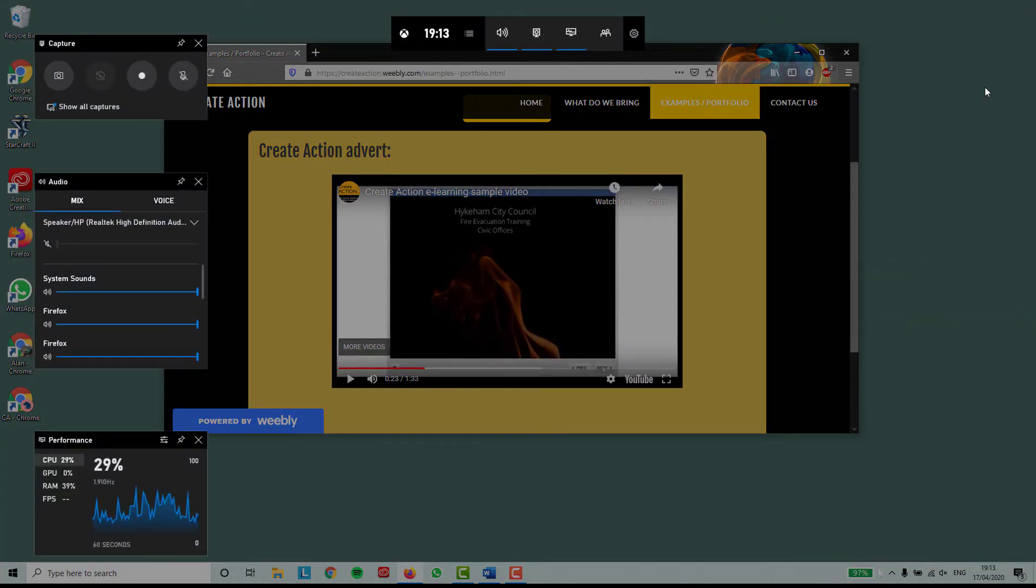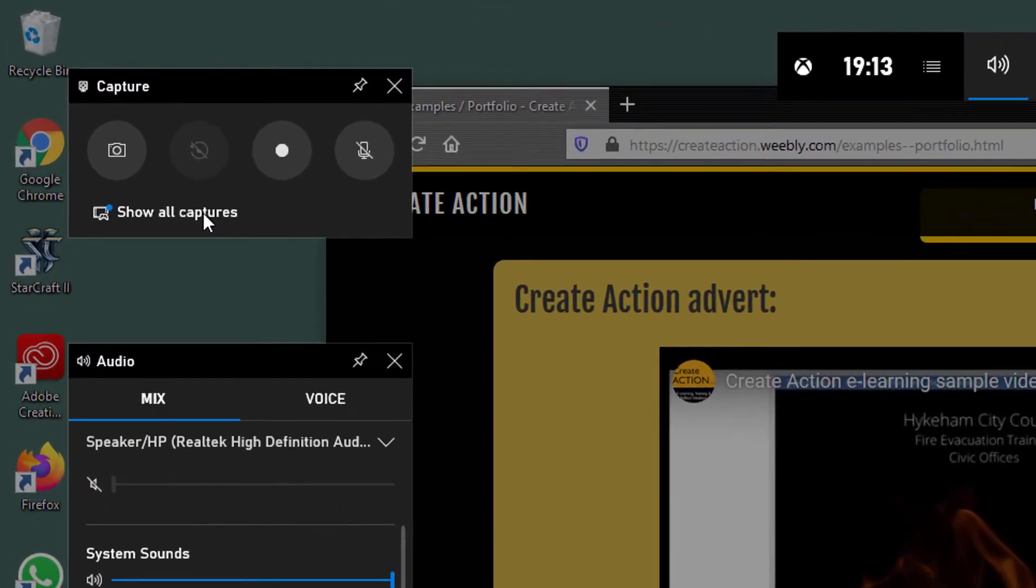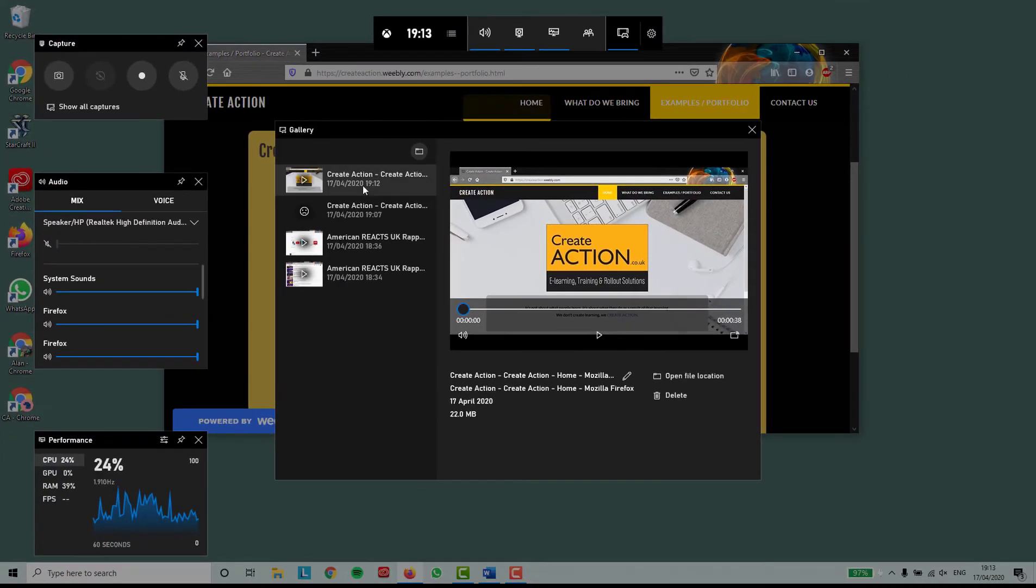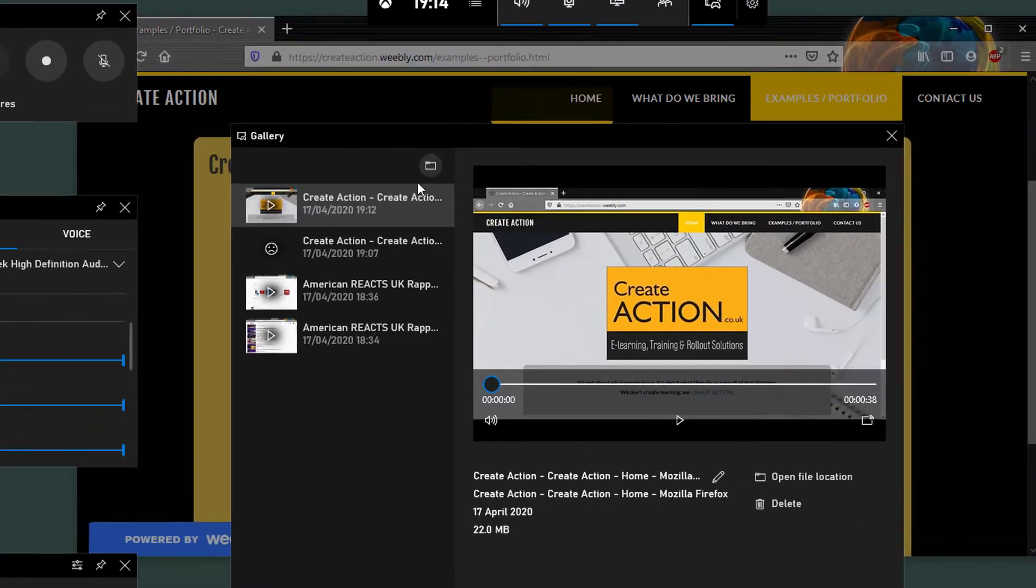In the capture menu, select show all captures. Your gallery will open. Your recording and recent recordings are on the left, your video is on the right.